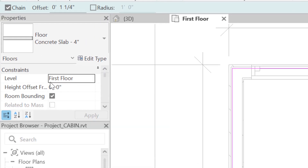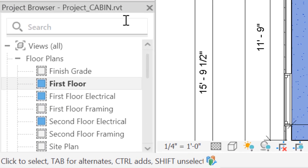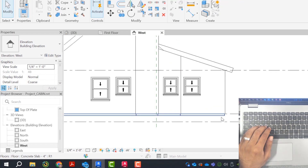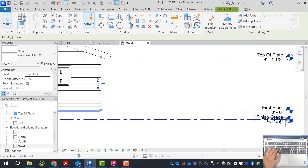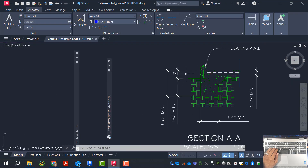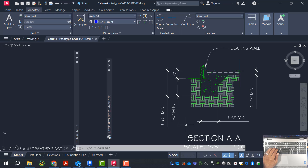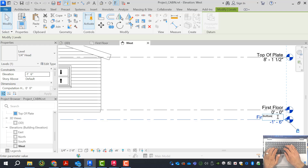The floor's constraint level is first floor — the floor always draws down from the level that you created. When I hit the check icon and go to the west elevation under my project browser, my slab is here and my finish grade is negative one-six, which should be the bottom of footing. The grade is only eight inches away. Looking at our AutoCAD file, the grade is technically six inches away — that's where the soil stops and the bottom of the grade beam is right there. So I'm going to go back to Revit and rename 'finish grade' to 'bottom of footing.'